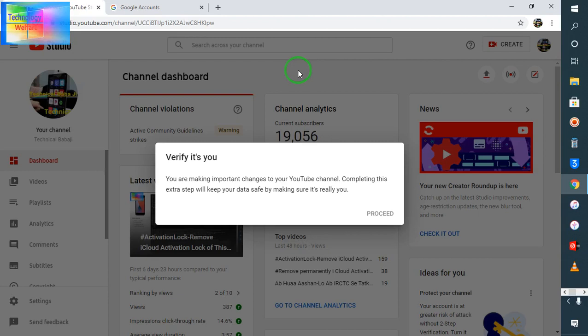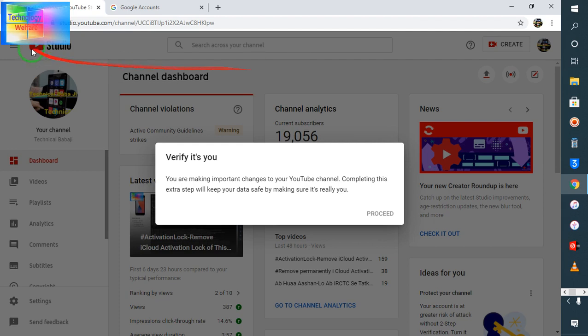Hello guys, welcome back to Technology Welfare. Let's see in this video tutorial how to address this problem: verify it's you. If you are a YouTuber, if you have a Gmail account and when you login, it says verify it's you and here you can see clearly you are making important changes to your YouTube channel.